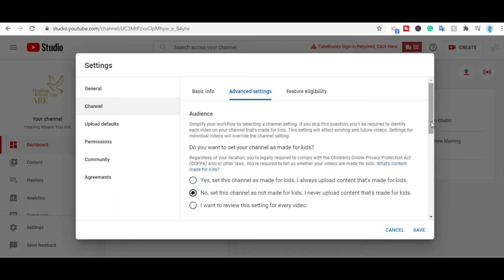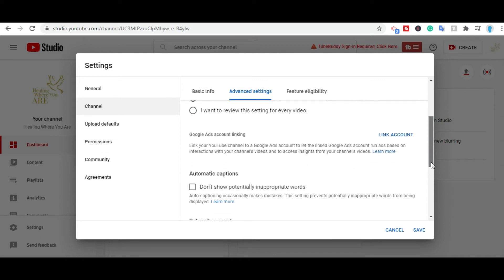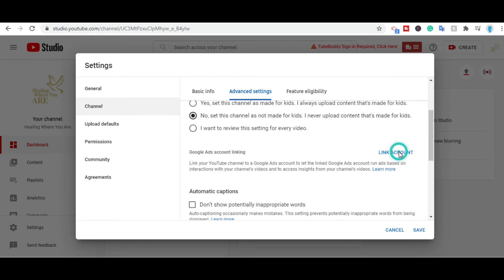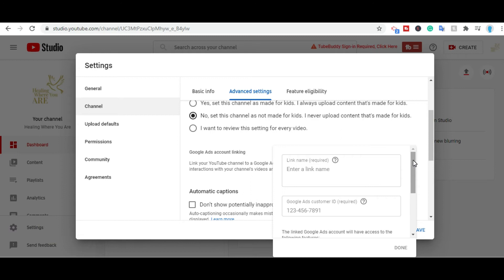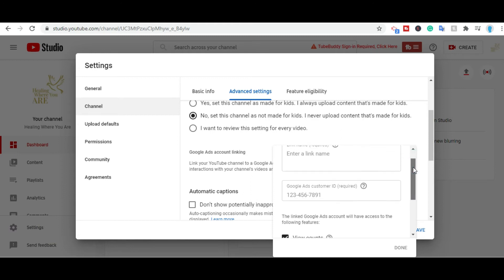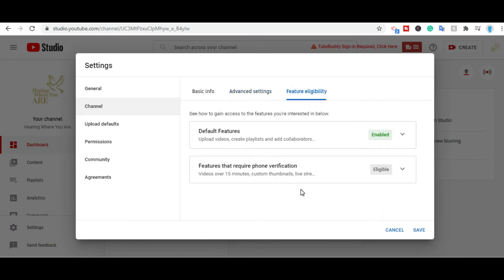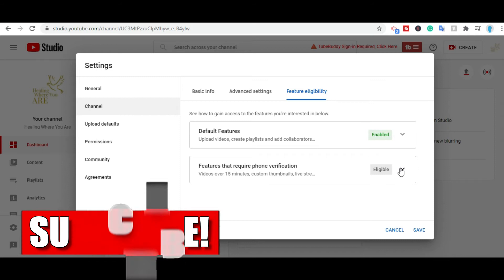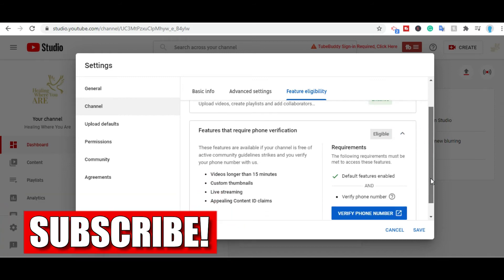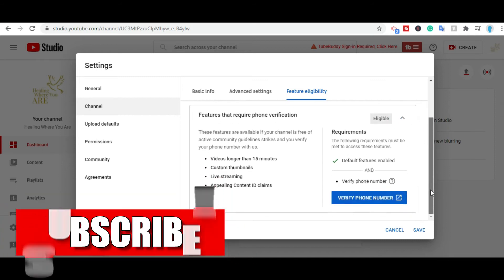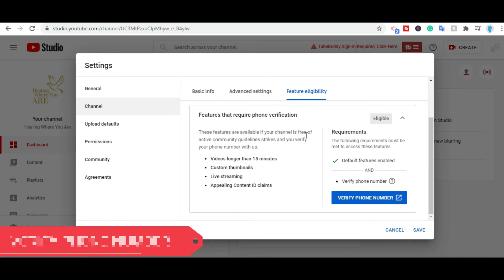Under advanced setting, you select the second option. You scroll down where you have the Google ads account linking, you click on that. Now you have to link your account to a Google ads account. If you have not set up that, you need to set up that and put that there. Once you're done with that, you head up to the next option, which is the features eligibility. The first one is the default features, upload videos, collaborations is enabled. So we need to enable the second option. To enable the second option, you need to verify your phone number. So we'll go ahead and verify phone number.